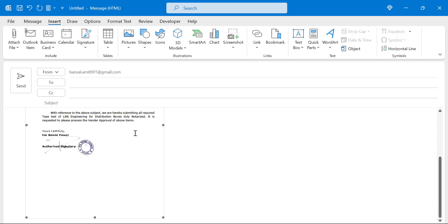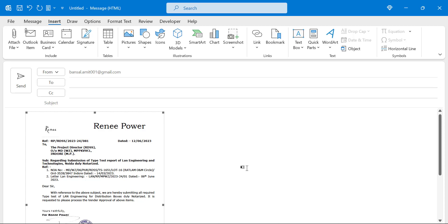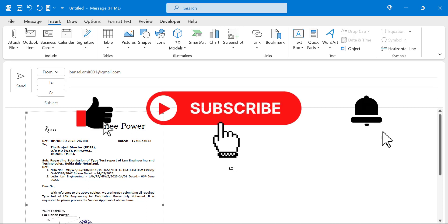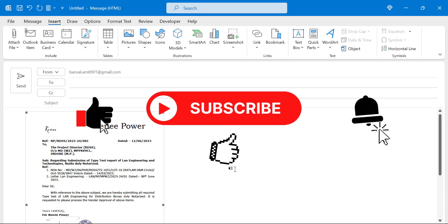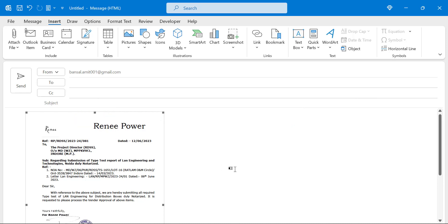That's how you can use the Insert option's Text section, which has multiple options to help you design your email, insert different objects, and use Quick Parts — a great feature in Microsoft Outlook that helps you work in a professional way. If you learned something new from this video, please like and subscribe to my YouTube channel and click the bell icon so you never miss any new videos.